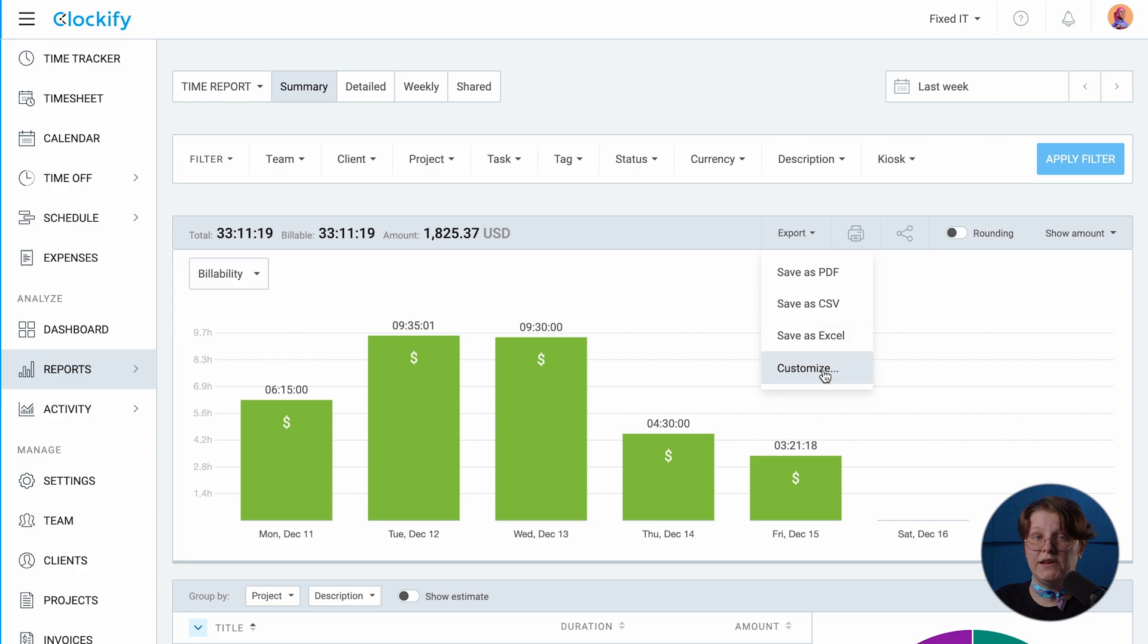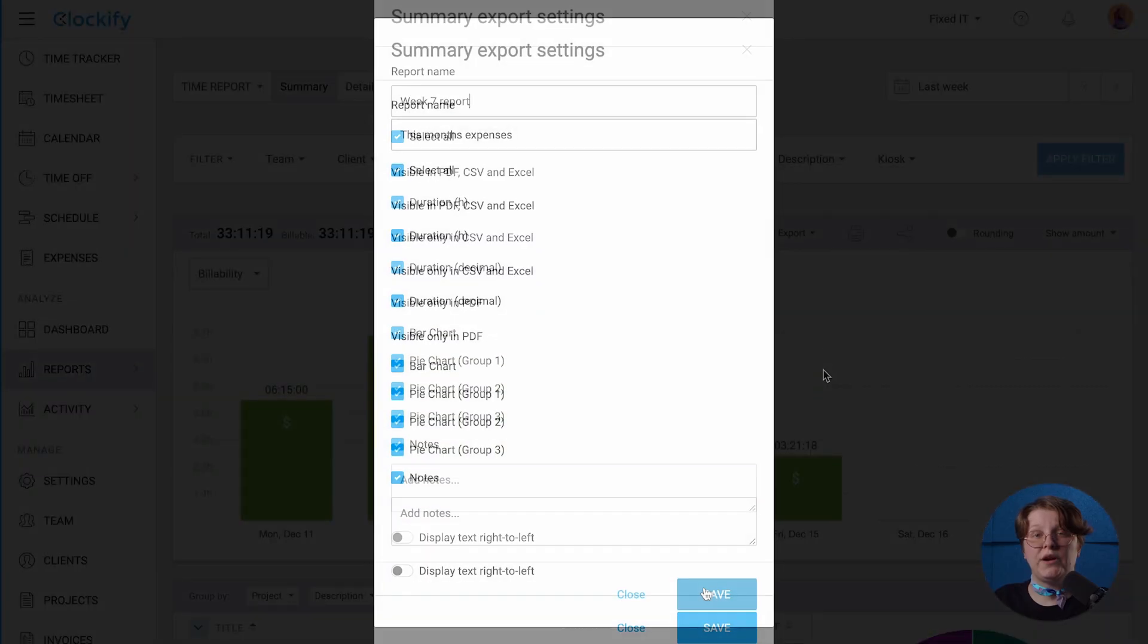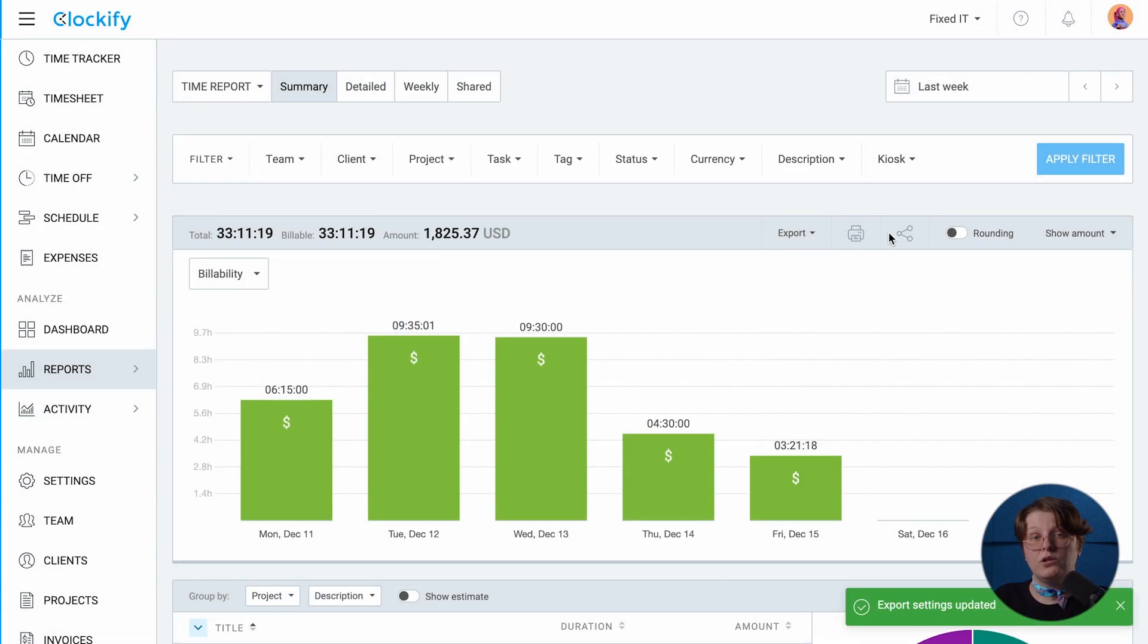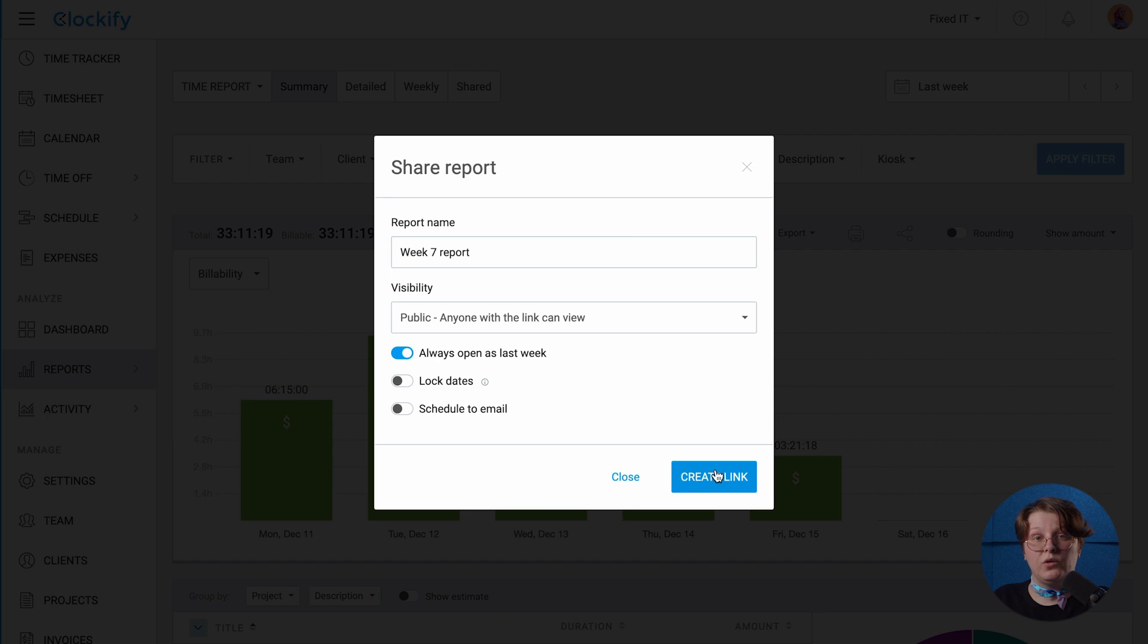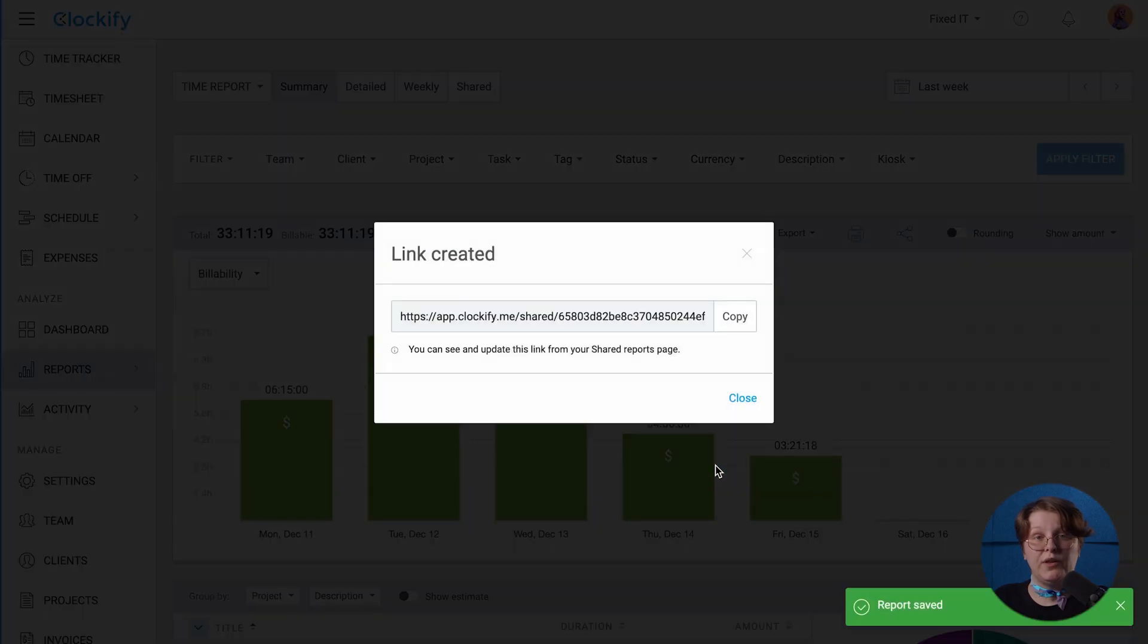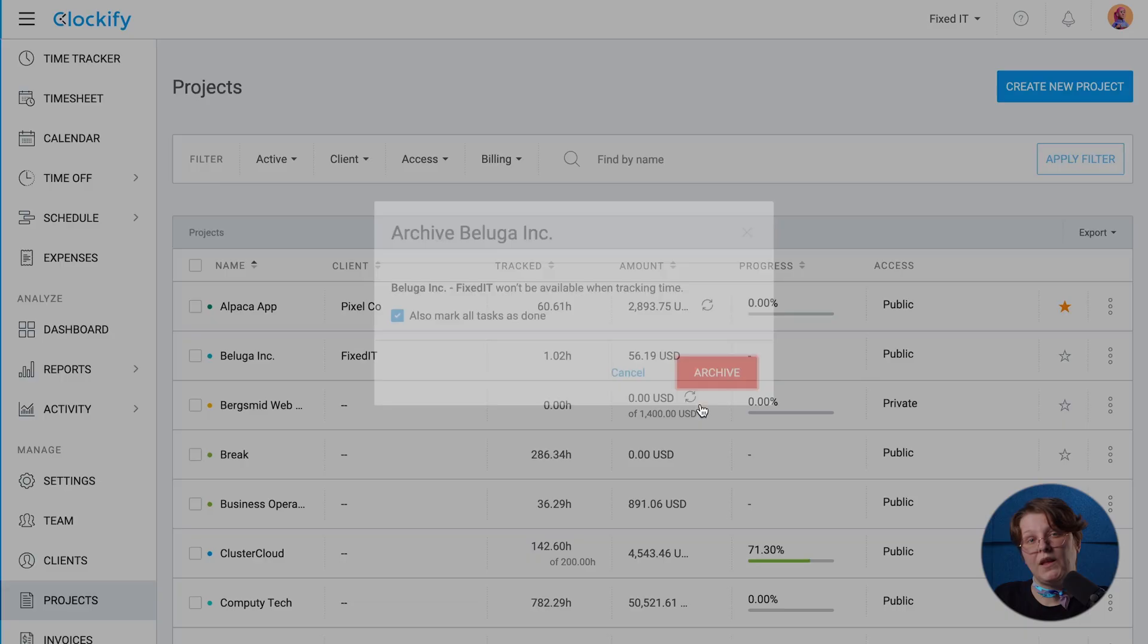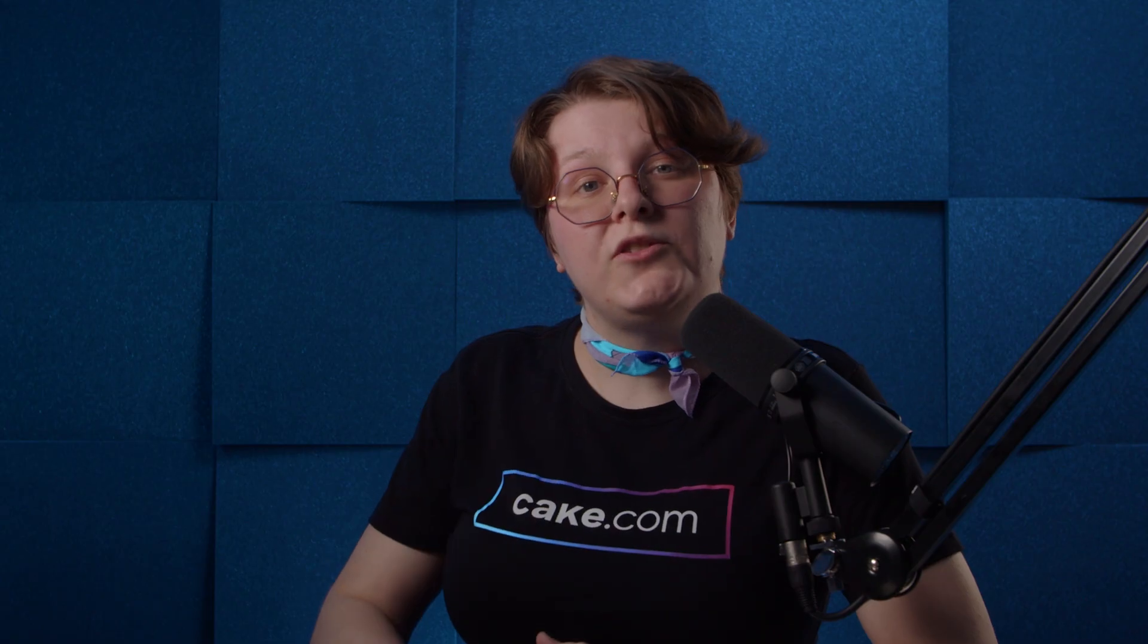Finally, you can export any report as a PDF or Excel, or share it with anyone via a link so they can see progress in real time. And finally, once all your Plakie tasks are done, you can archive that project in Clockify to mark it as done. You'll still be able to see tracked data in reports for that project.